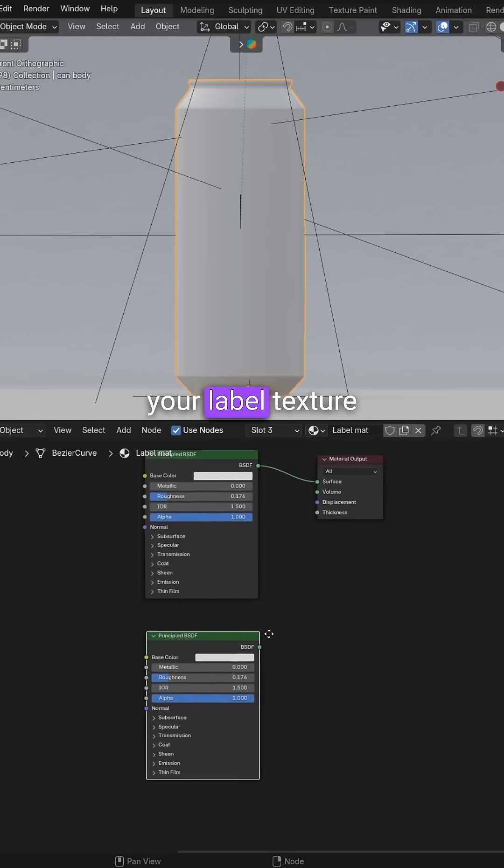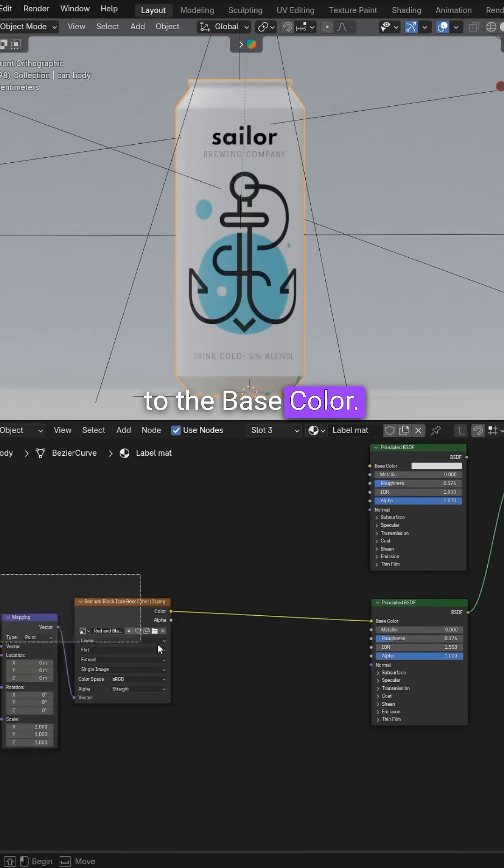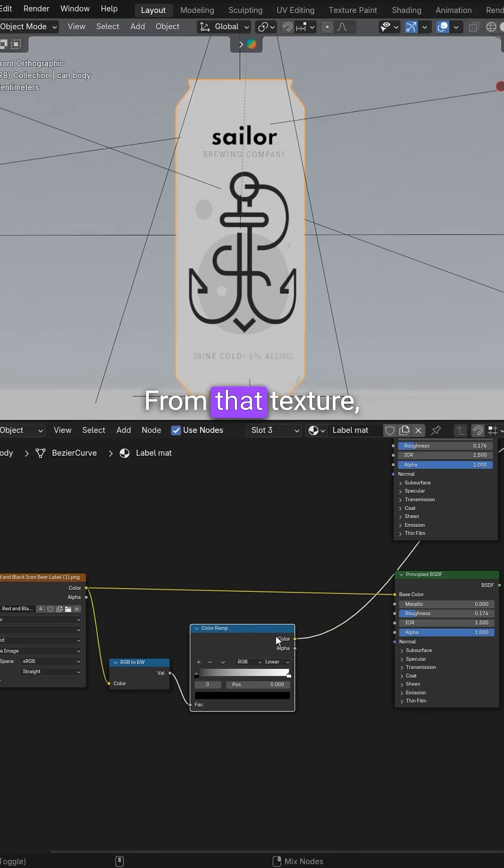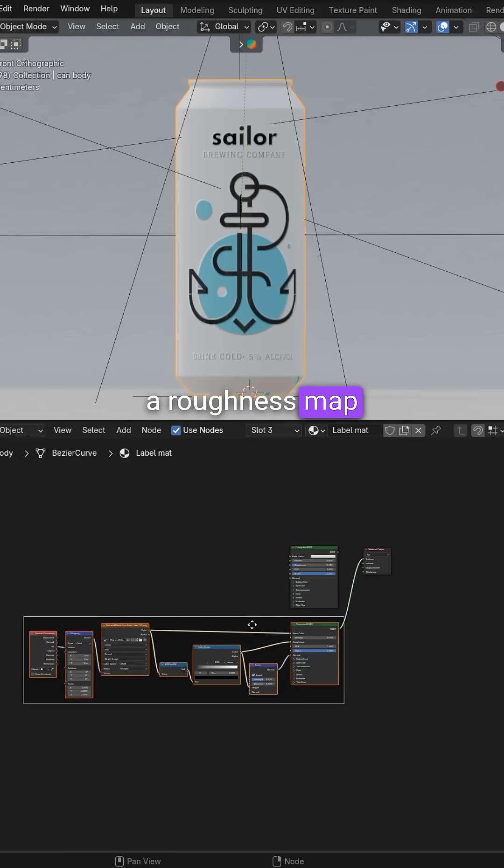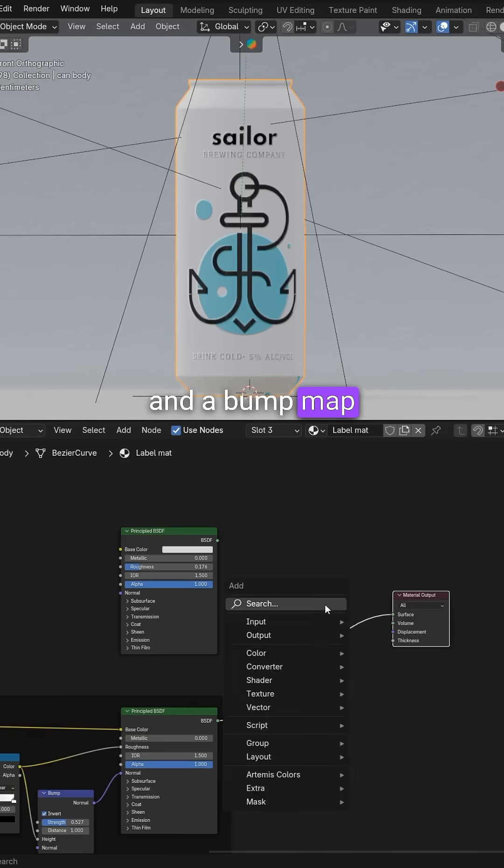Duplicate it and add your labeled texture to the base color. From that texture, you can also create a roughness map and a bump map.